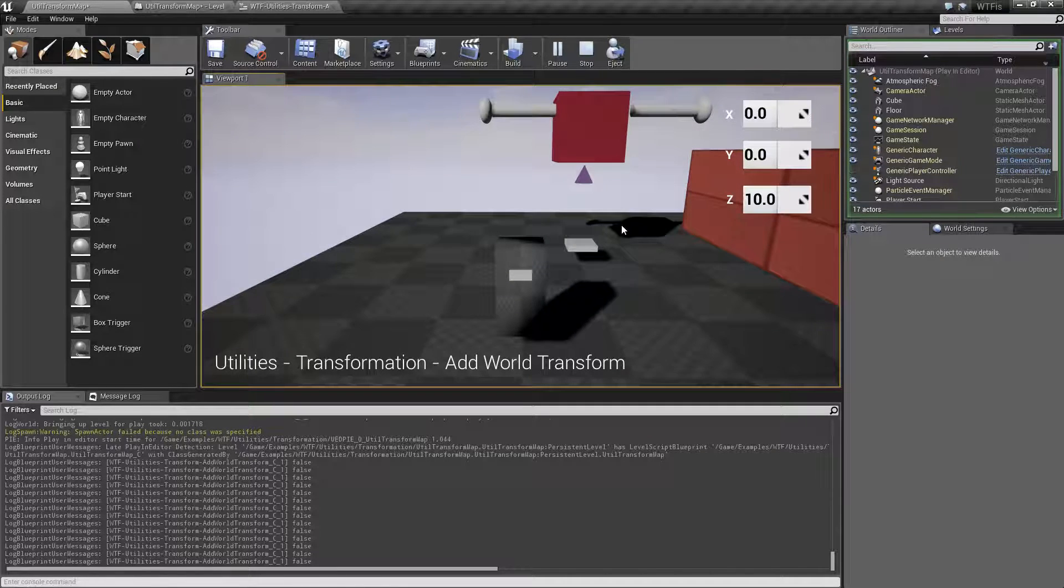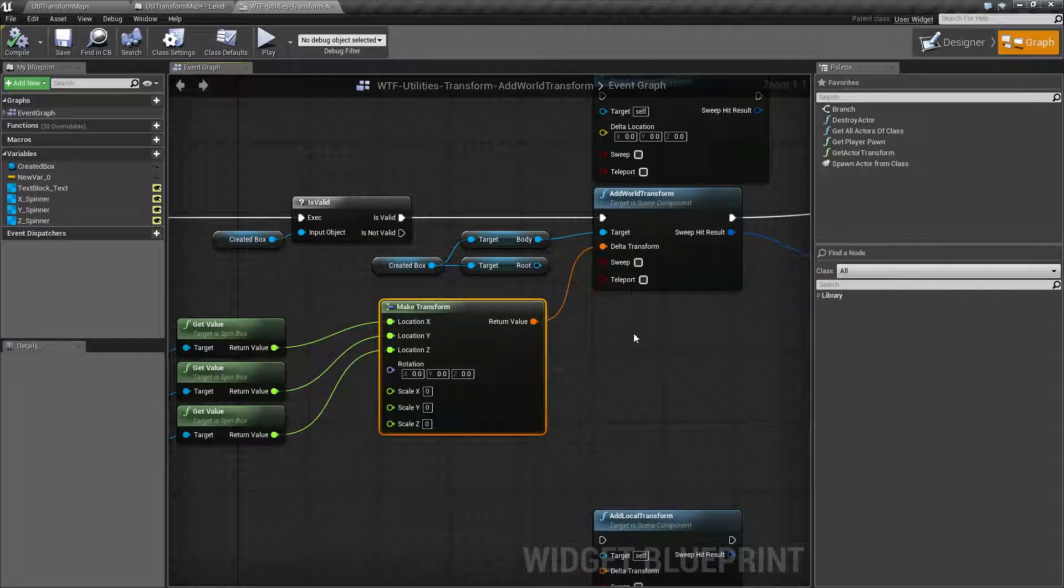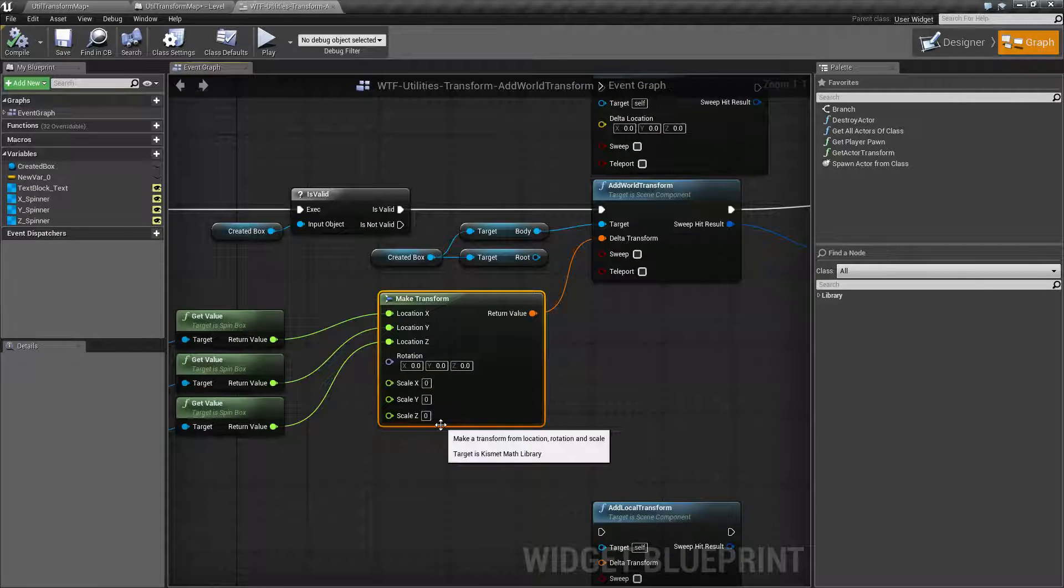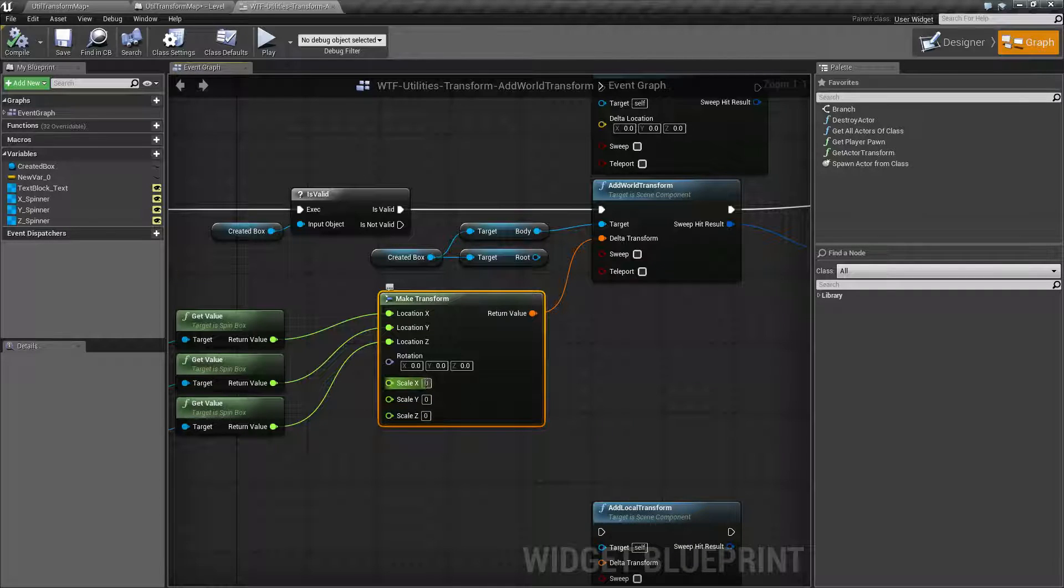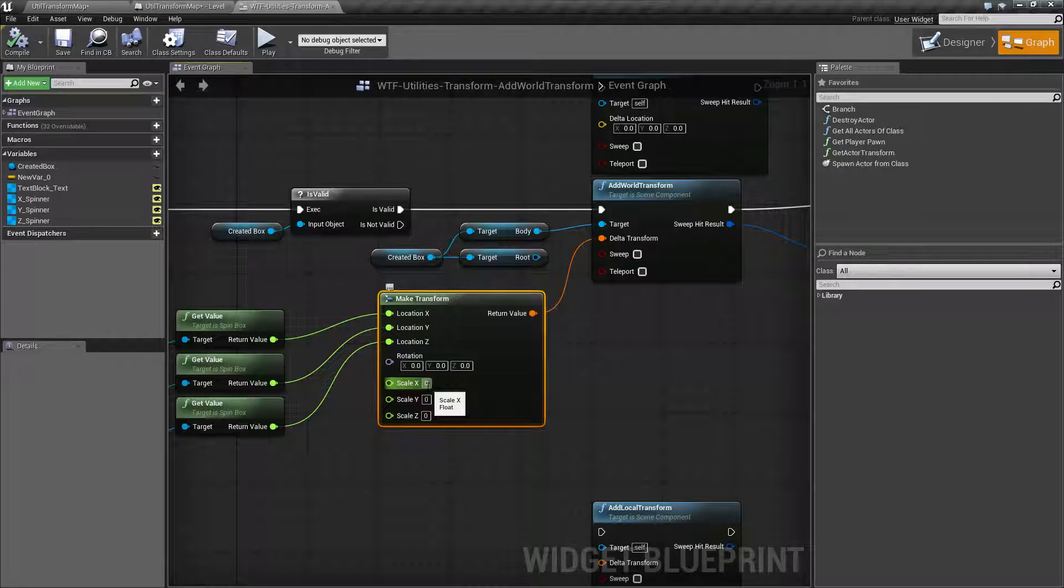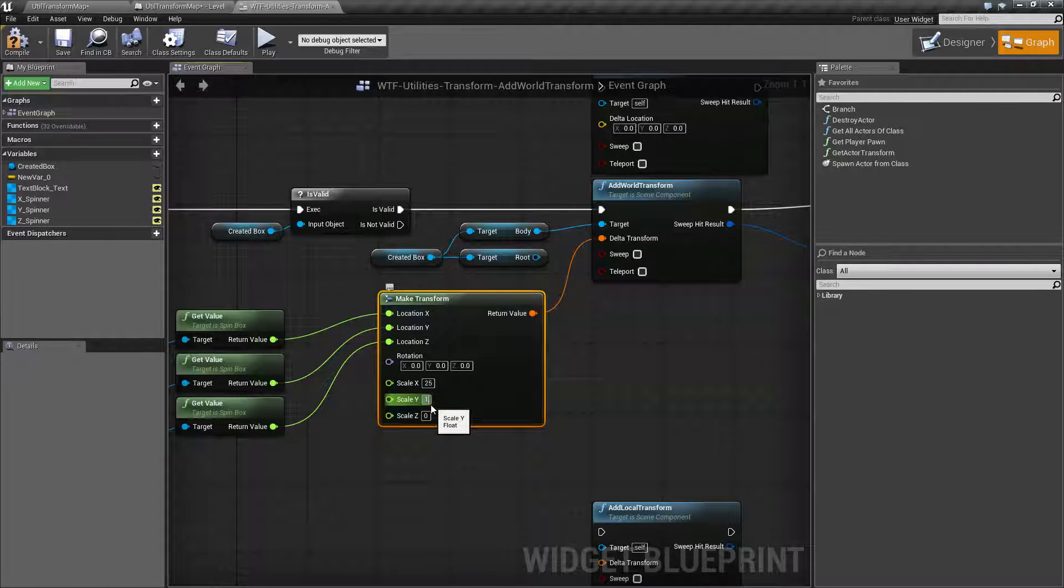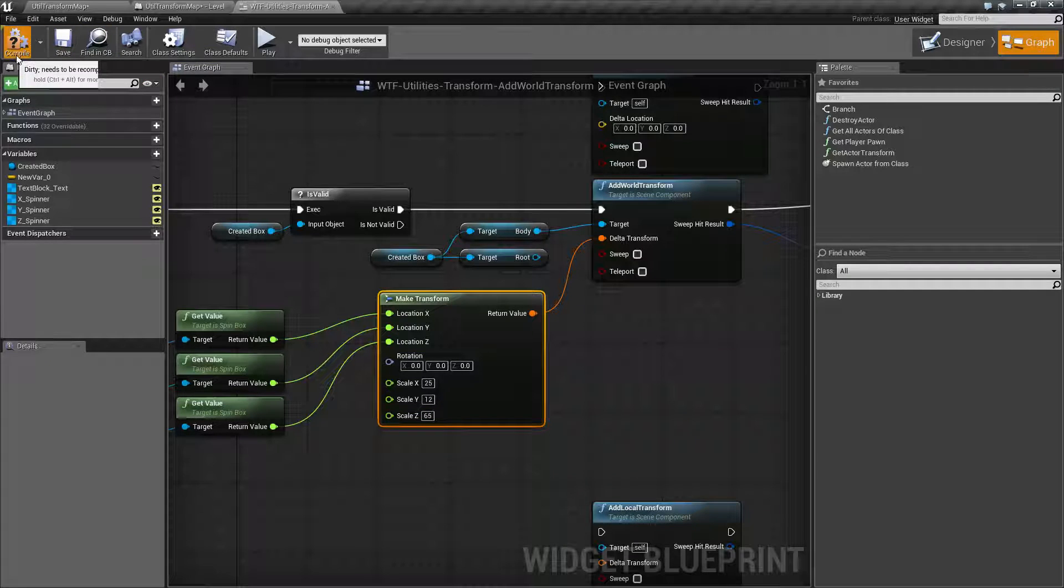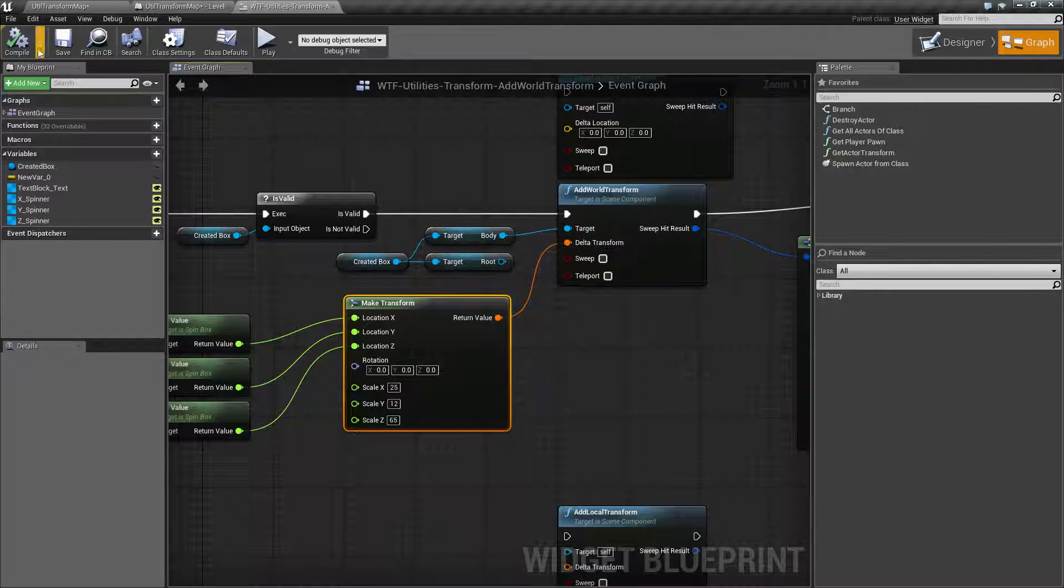Now, why is that? Well, it's pretty simple. On this node for the adding world transform, the scale is broken. It will set itself to one every single time. Simple as that. If you notice I have it set to zero here, well, it didn't remove my scale. I can set it to 25, 12, and 65. Now I'm targeting the body, so I'll show you that in a second.